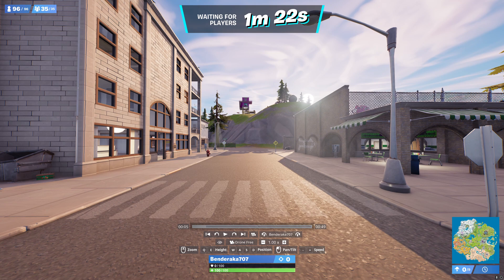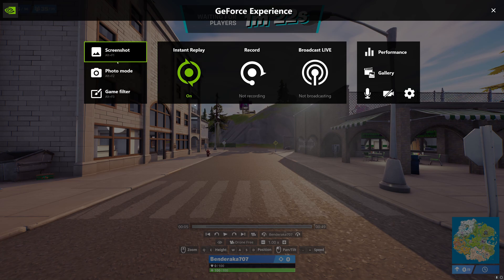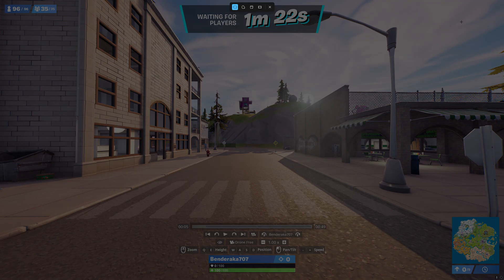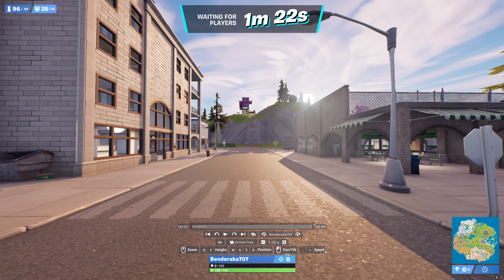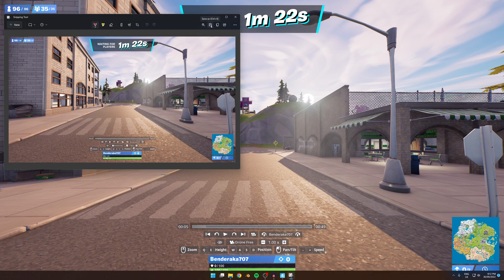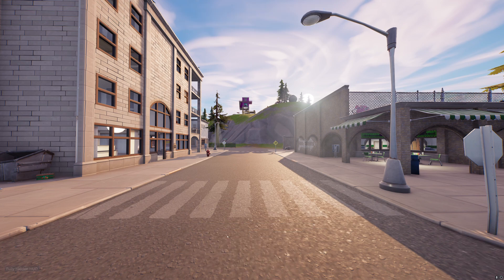I'll be using Nvidia Experience to take my screenshots. All you have to do is press Alt and F1. But if you don't have Nvidia Experience, you can press Windows+Shift+S and it will allow you to take a screenshot. A pop-up will appear and then all you do is just press save. With Nvidia Experience, don't worry about the icons in the corner — they won't show up. And that's the same as when you take a screenshot — your mouse or the pop-up at the top right corner won't show up.